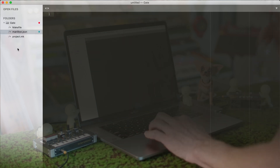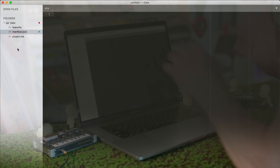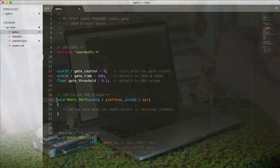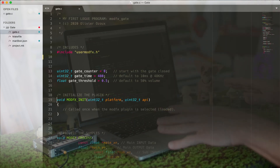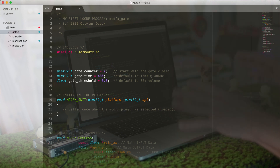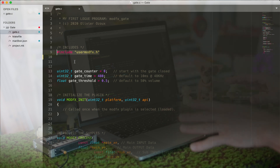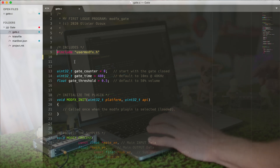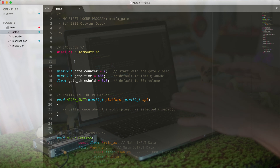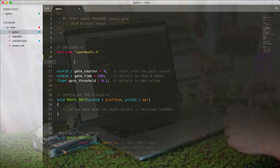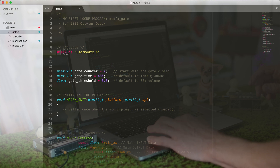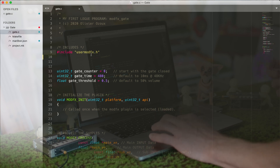Just like a cooking show, I'm actually going to copy a file I had prepared earlier and we're going to walk through it. This is a C file, and I'll walk through the process I used to write it. The very first thing is to include the library you need for the particular type of plugin you're writing. In my case this is a ModFX plugin — our gate is going to be a modulation effect — so I'm including the userModFX.h file.